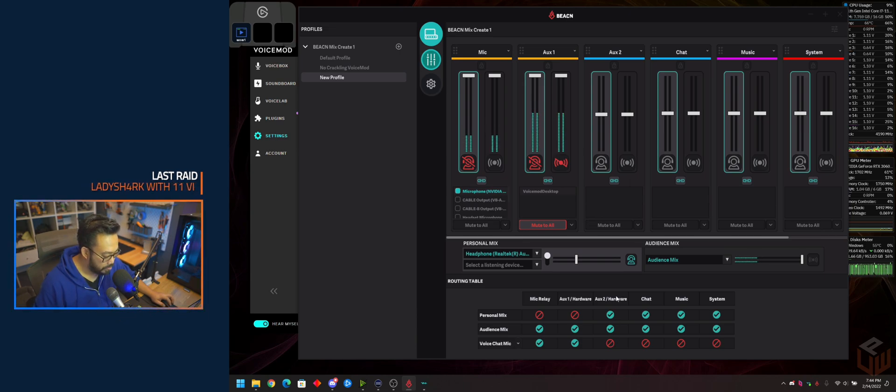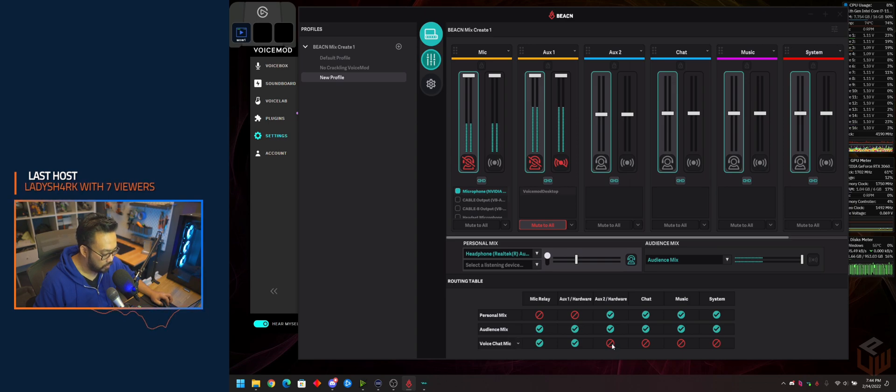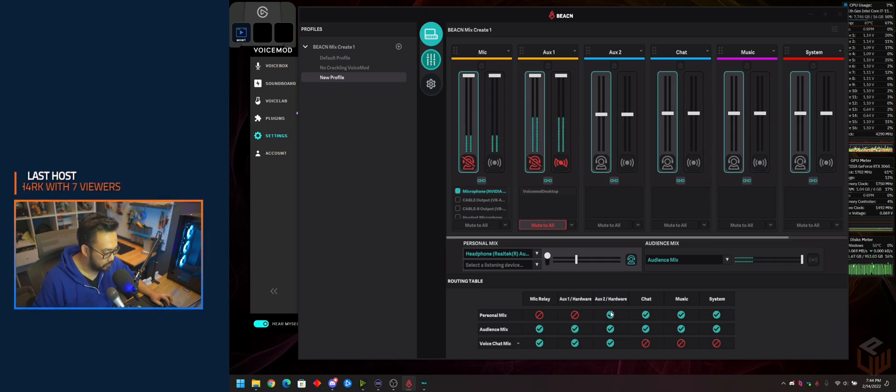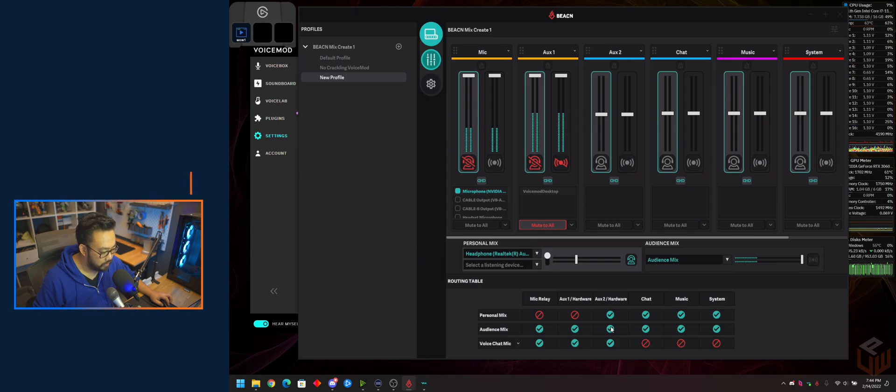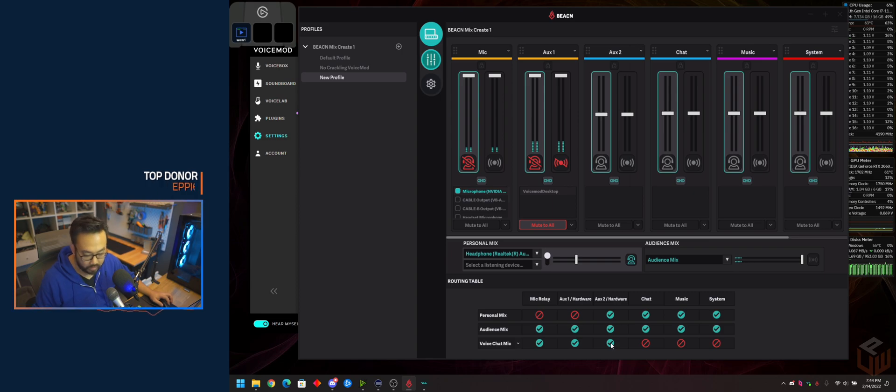Make sure to check all the options for the routing table under Auxiliary 2, so you can hear it, your audience can hear it, and Discord can hear it.